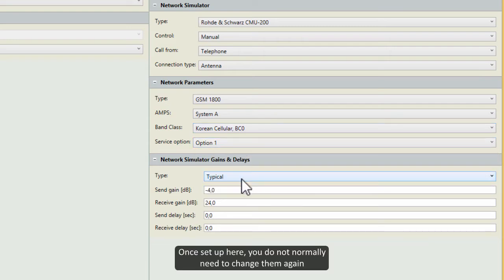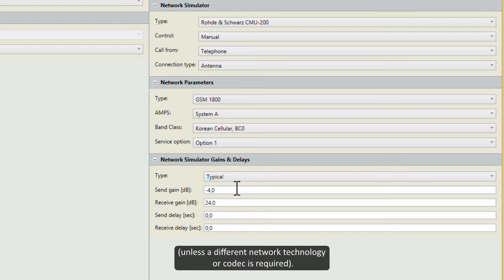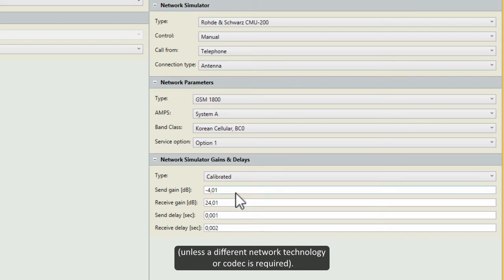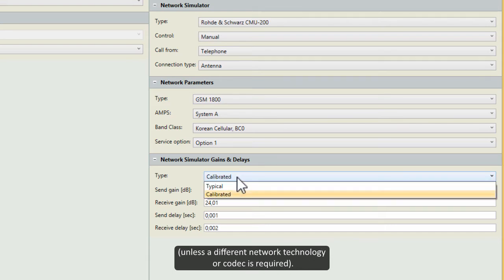Once set up here, you do not normally need to change them again, unless a different network technology or codec is required.